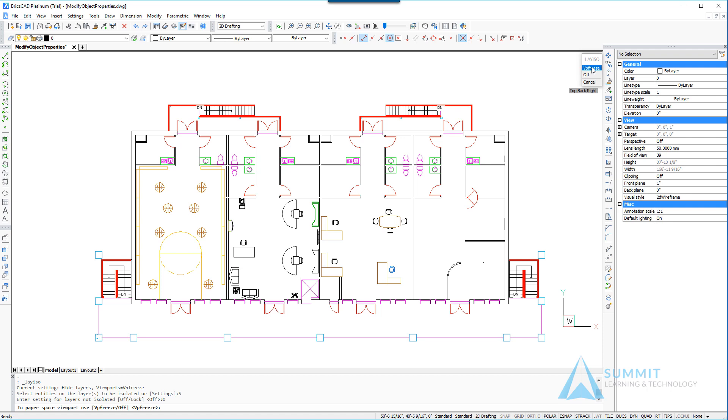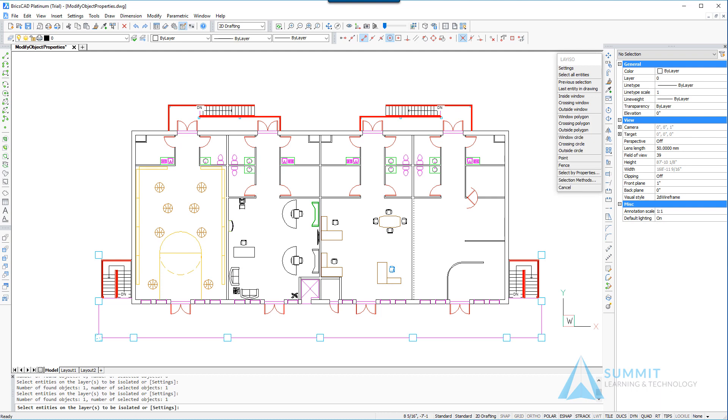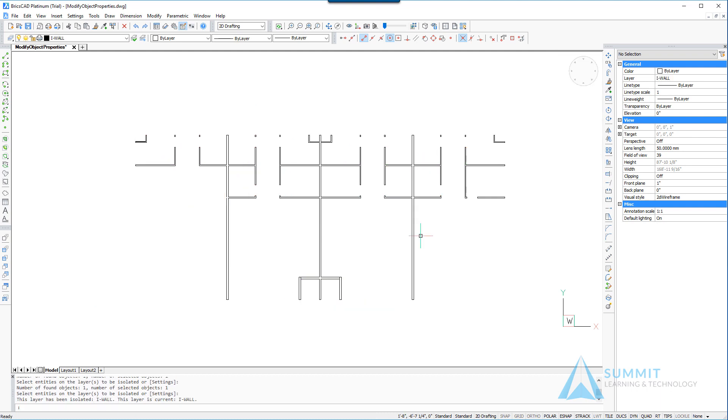Next we simply need to select one of the entities on the inside walls and press enter, and the layer will be isolated. You'll notice all the other entities disappear.